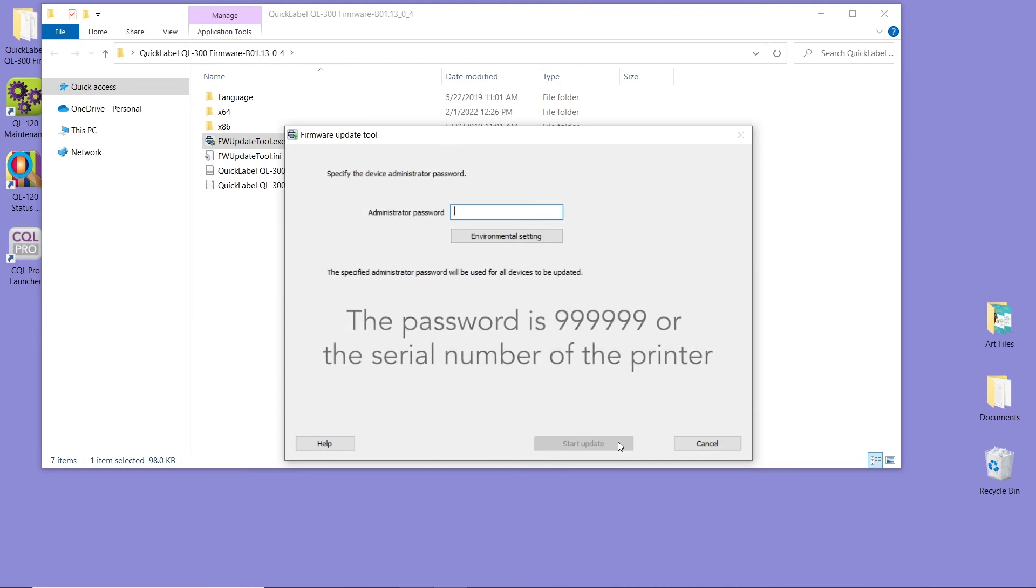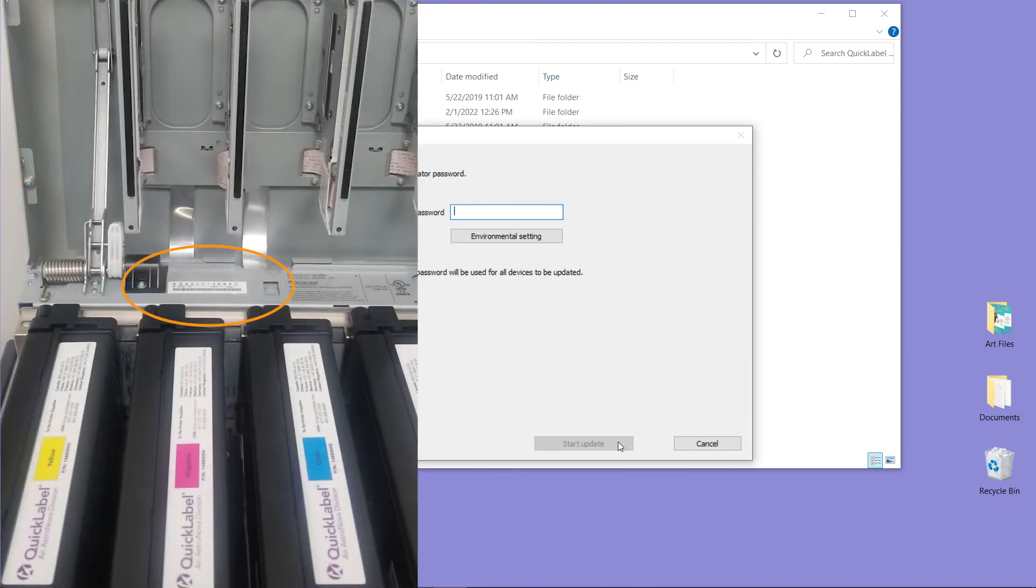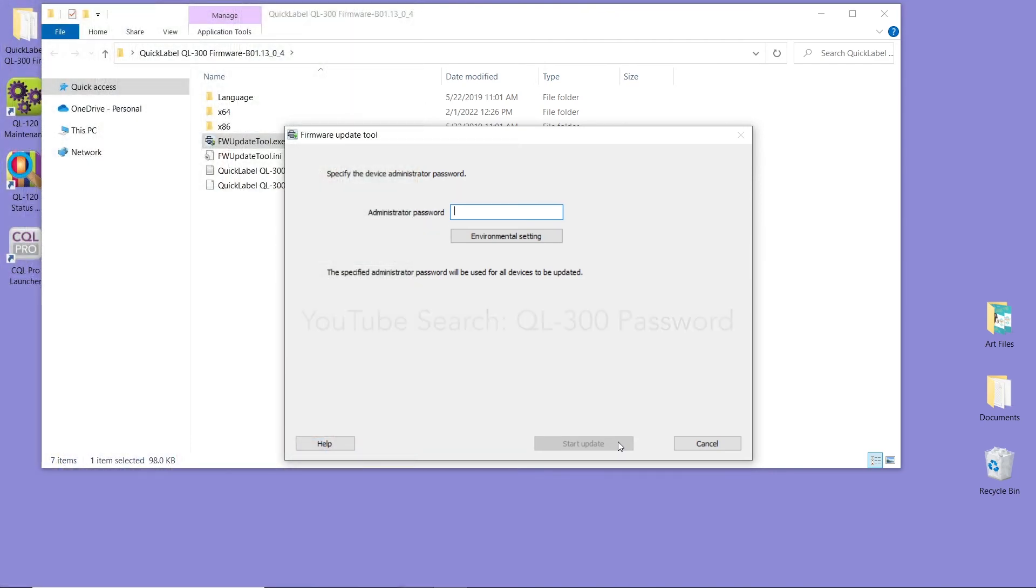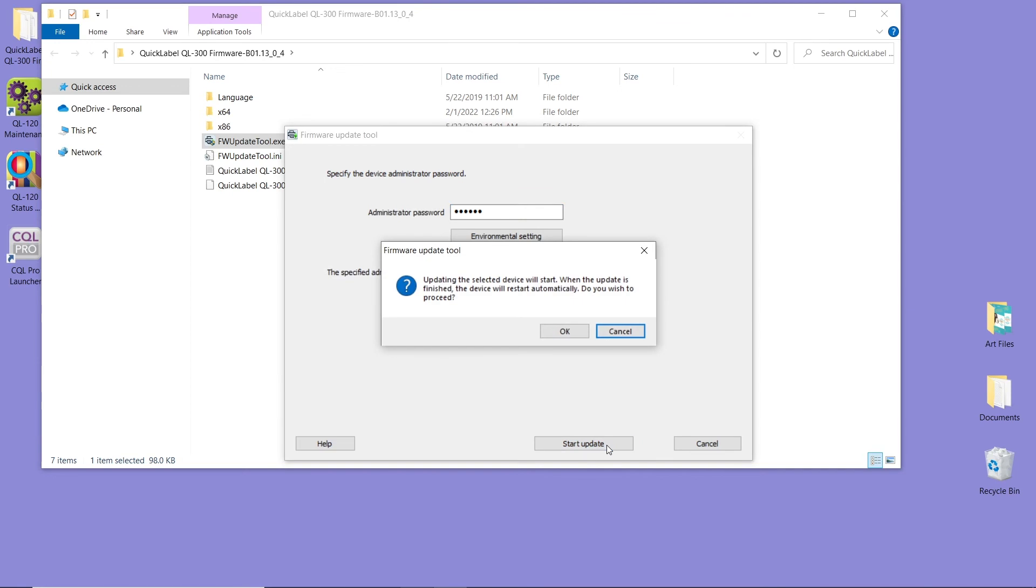The password is 9 six times, or the serial number of the printer, which can be found on the inside of the printer chassis. We have other videos for that, and you can refer to them if you're curious about password changing. So our password is 9 six times. We're going to enter that and then click OK.